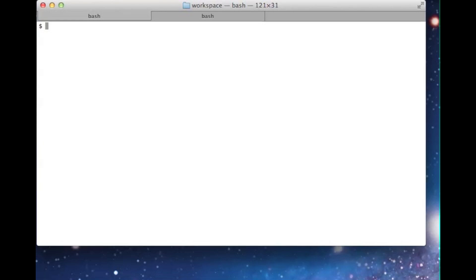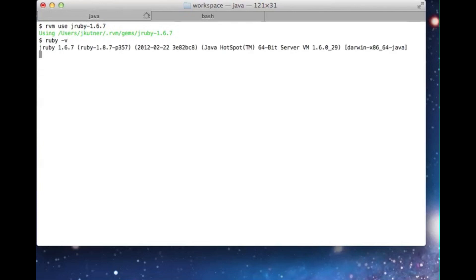To begin, I'm going to use RVM to set my interpreter to the latest JRuby version. I like RVM because it lets me use normal Ruby commands like gem, bundle, and even Ruby itself without adding anything JRuby specific.